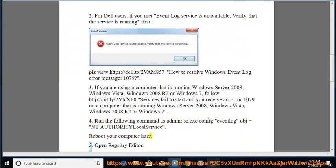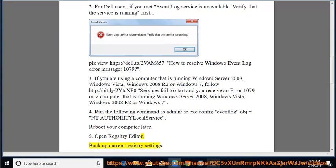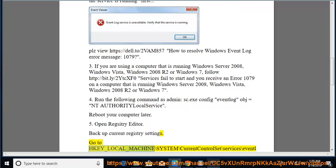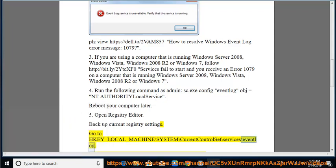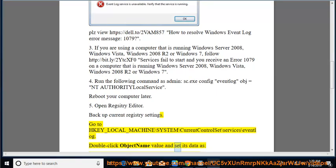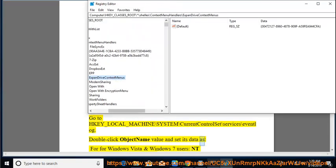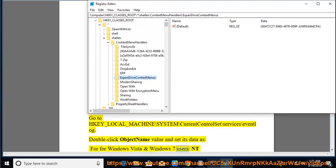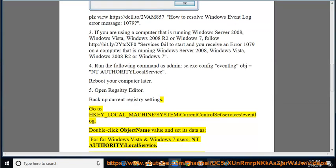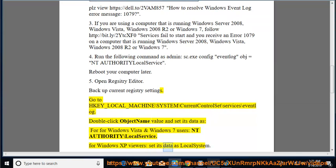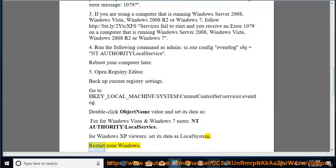5. Open Registry Editor. Backup current registry settings. Go to HKEY_LOCAL_MACHINE\SYSTEM\CurrentControlSet\Services\EventLog. Double-click the ObjectName value and set its data as: for Windows Vista and Windows 7 users, NT Authority\Local Service. For Windows XP users, set its data as Local System. Restart your Windows.